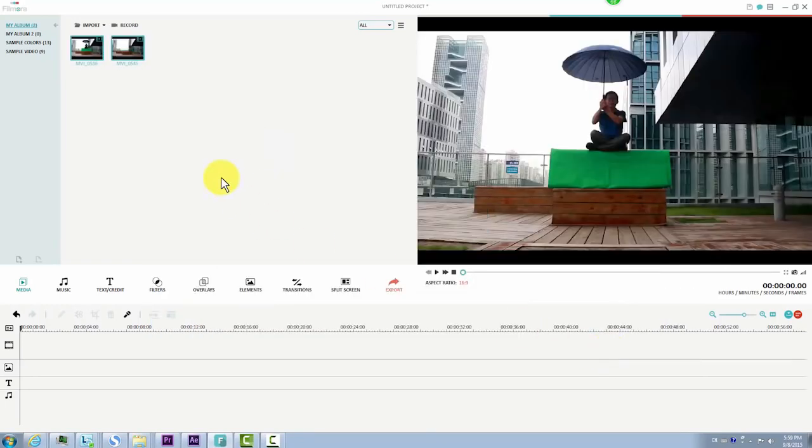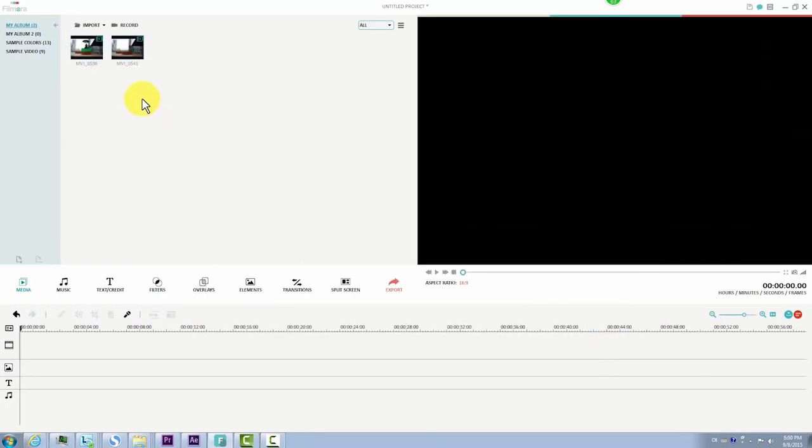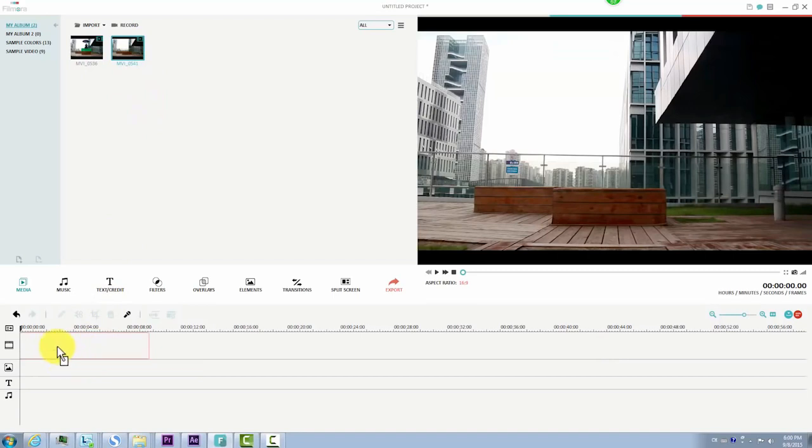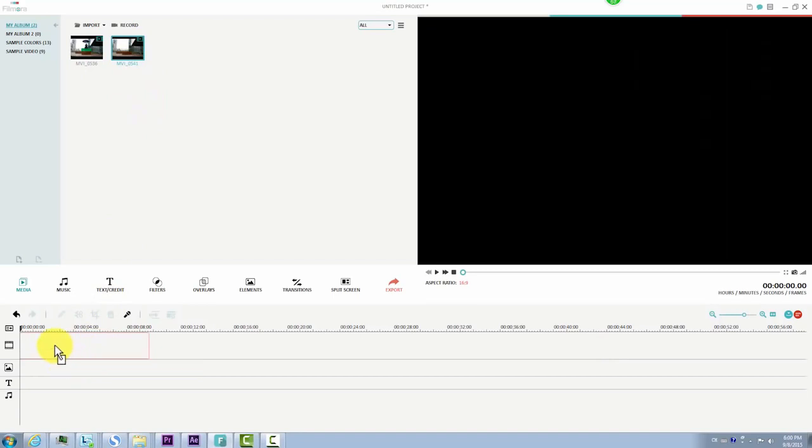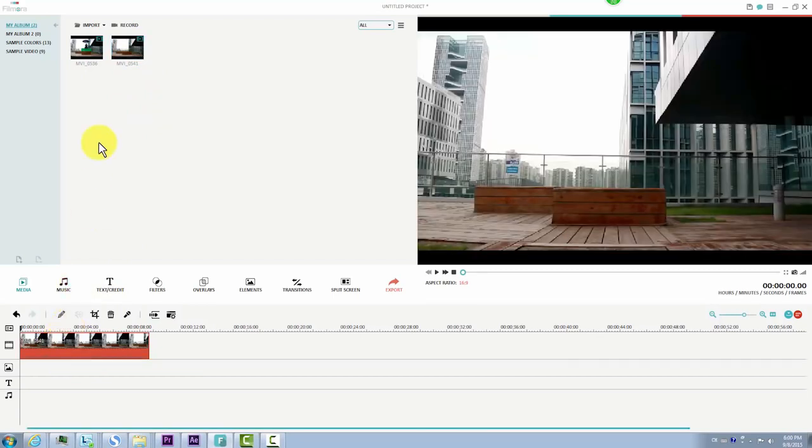Drag the second video clip, the one without the actor, to the video track on the timeline, and then drag the background video to the PIP track.